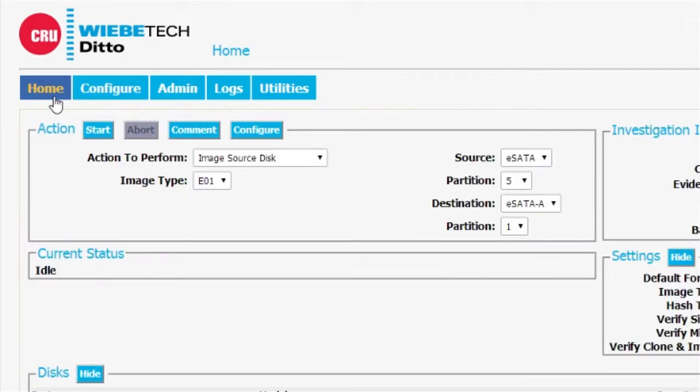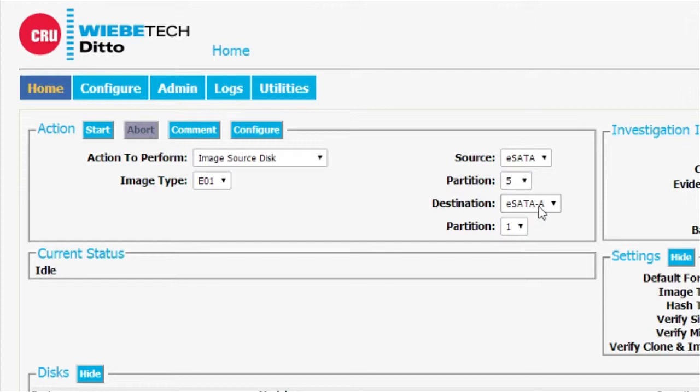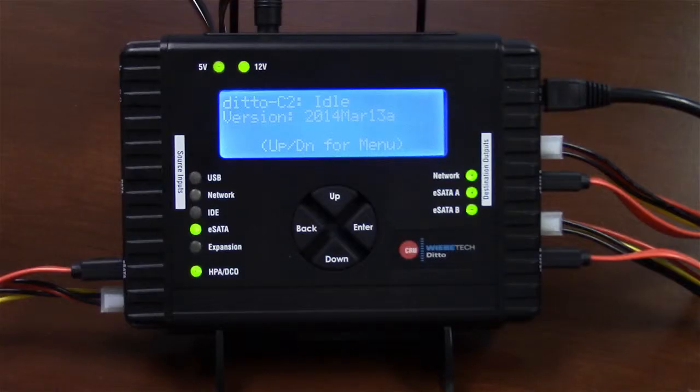Back to the home screen of Ditto. Just double checking here. Image of source disk E01 type. Partition number five is selected. We're heading to an eSATA output drive. Let's go ahead and start the action. Okay, it's underway.